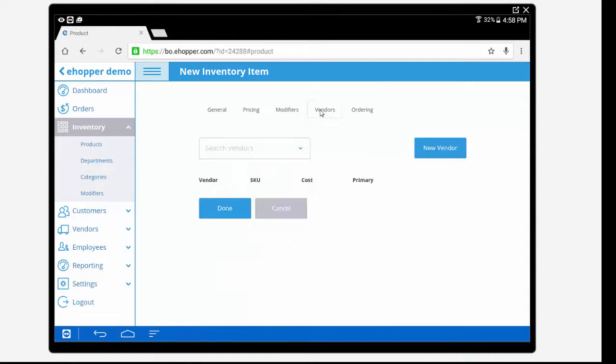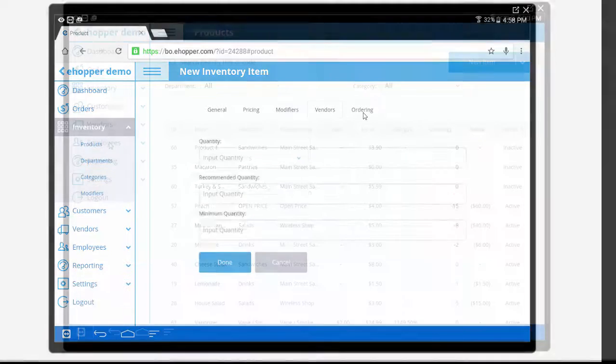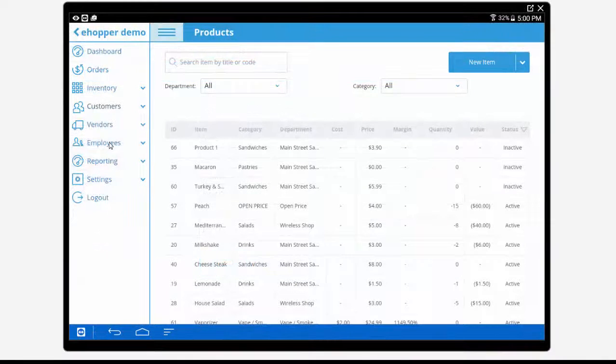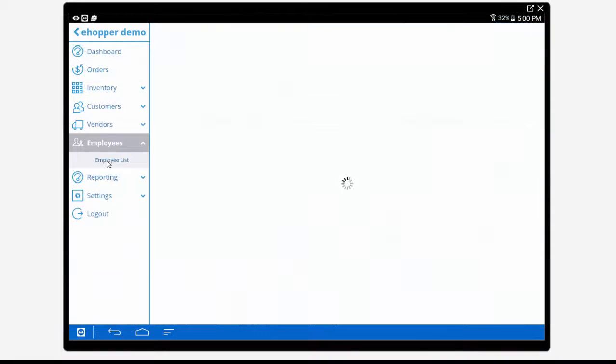Once your item details are completed, press done and your new item will automatically be saved in your inventory database for future modification.